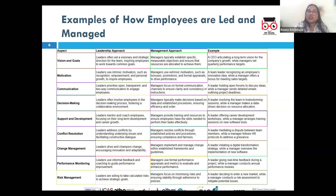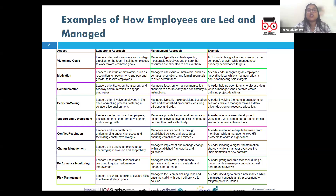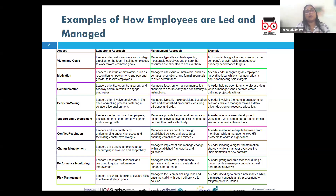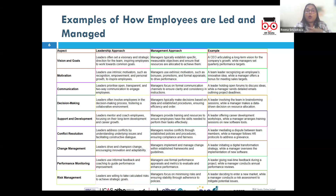Regarding change management, which involves guiding an organization through transitions or periods of transformation, the leadership approach focuses on inspiring and motivating employees. When new change is coming in, everyone is a little uncertain about their future. The leadership continuously shares the organizational vision with employees, encouraging innovation and adaptability — being open-minded and accepting of changes.